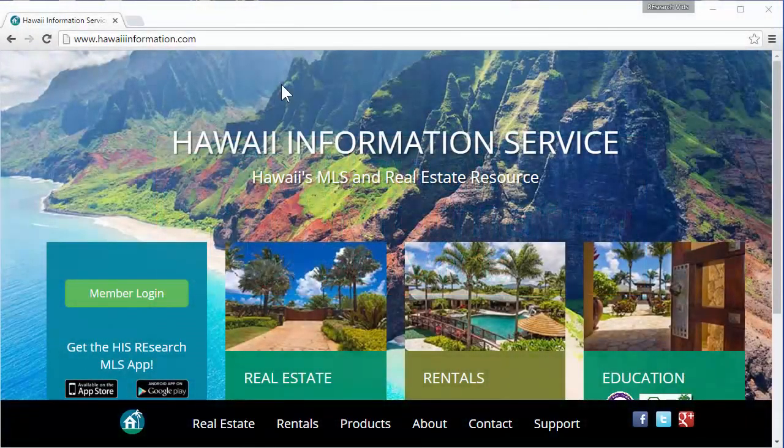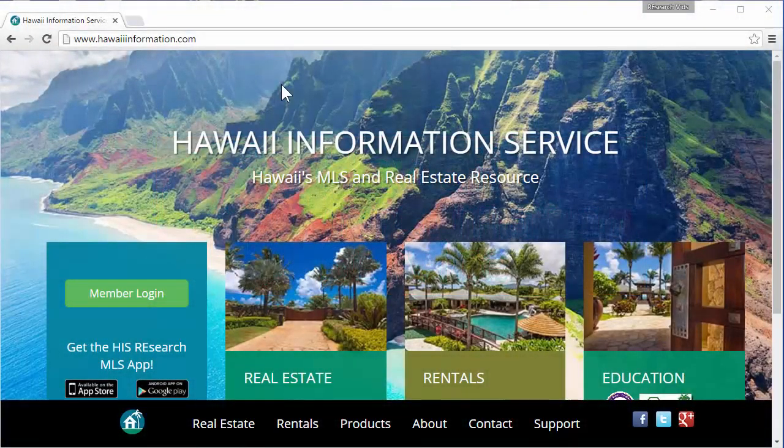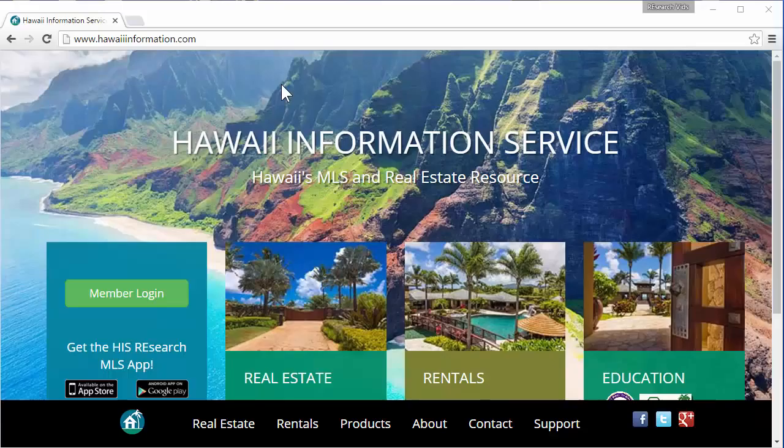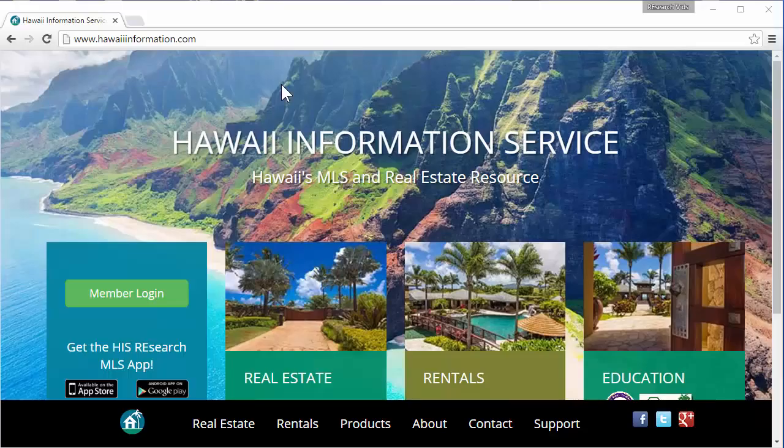Thank you for joining me on our TMK Central's training video. This is part one, the basics. My name is Ron. I am tech support with Hoi Information Service. We are an MLS provider mainly for Kauai and Hoi Island, but we do have a separate part of our system that is just public records or public data. You guys we call our TMK customers.